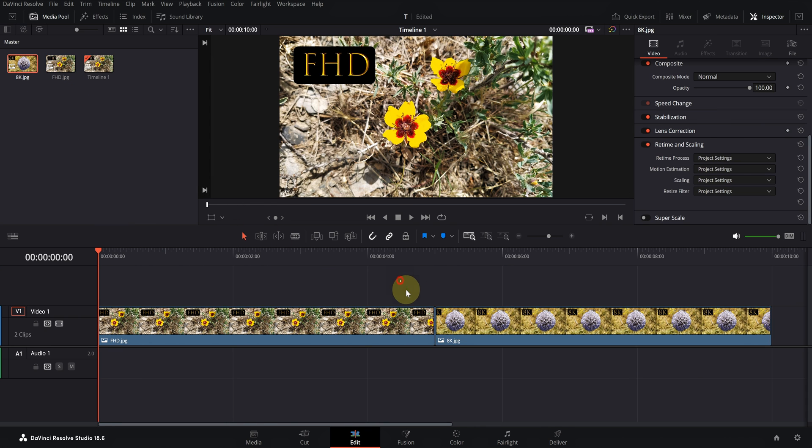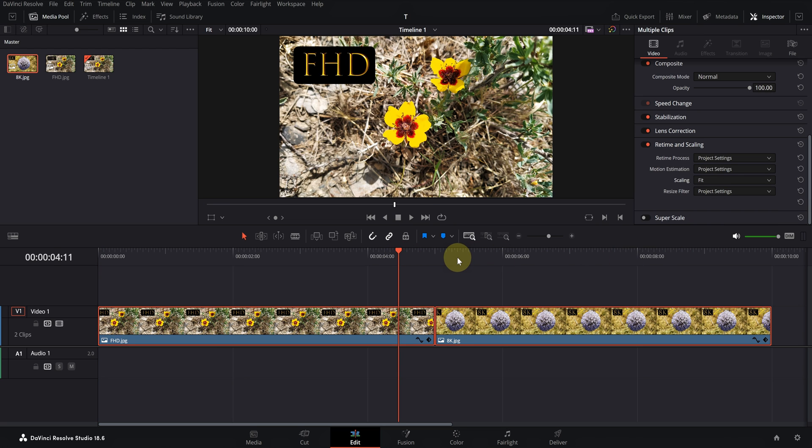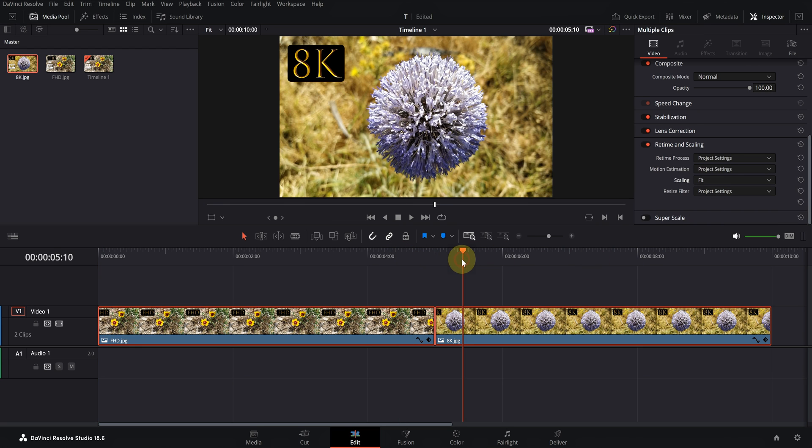If you set the scaling to project settings, fit, fill, or stretch, the file will be full screen. This means that the Full HD file will be zoomed and the resolution of the 8K file will be reduced to 4K.